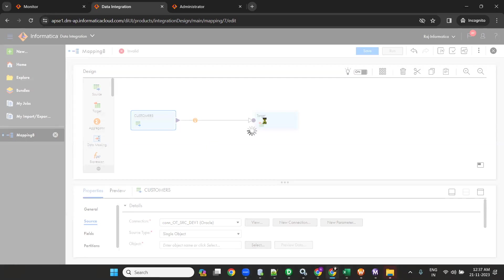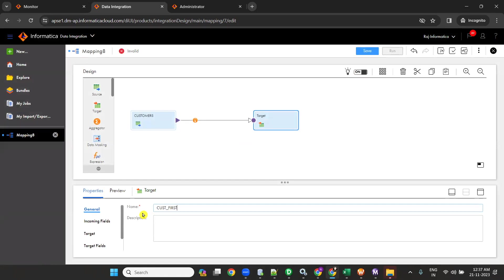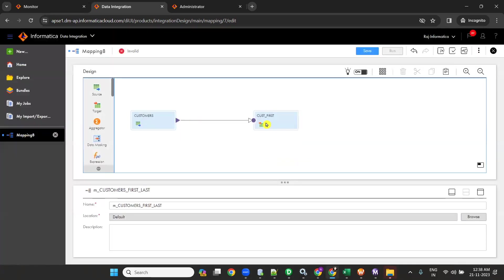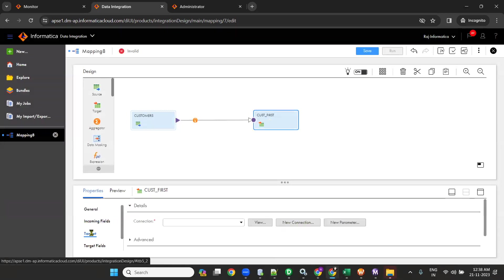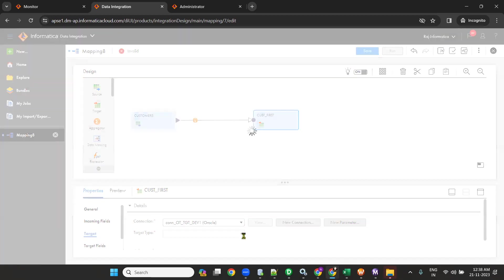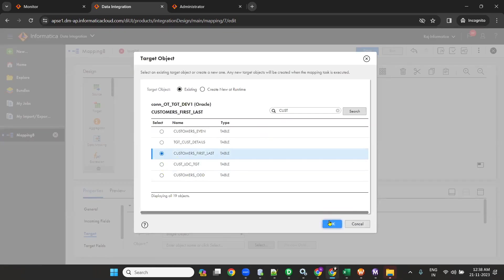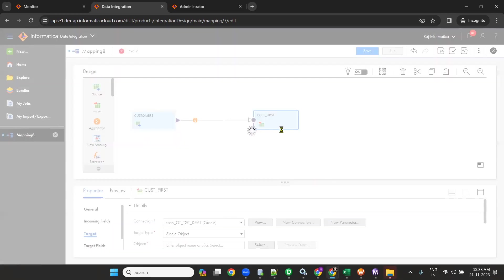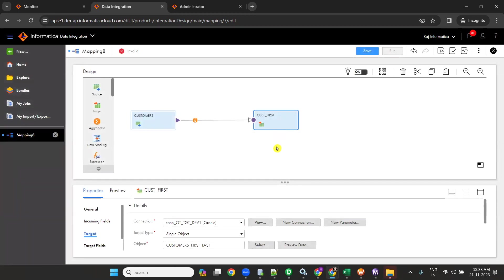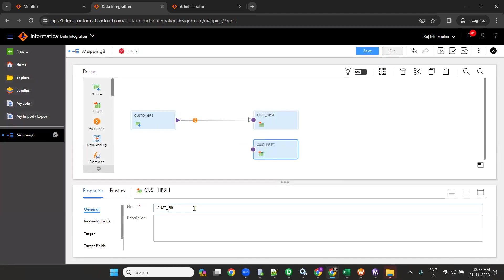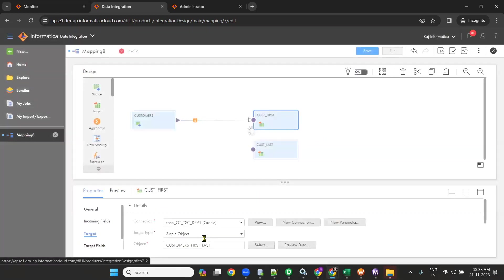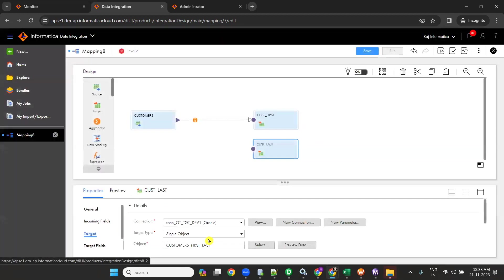And then target. My target is customers_first. I will copy it — Control C, Control V — we got one more. Configure it first and then copy paste. Give the name customer_first. Click on target, go to target connection and select your target table — that is customers_first_and_last. I am using the same target table two times, creating two instances of the same target. Rename this second target transformation as customer_last. But ultimately, the target table name for both is customers_first_and_last.